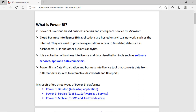Power BI is a cloud-based business analysis and intelligence service. The term cloud-based means cloud-based applications are hosted on the internet or a virtual internet, so end users or organizations can access BI-related data like dashboards, KPIs, and other business analysis.